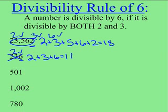In 501, it is an odd number, therefore 2 does not go into it. And since 2 does not work, we don't need to go any farther because both numbers have to work.